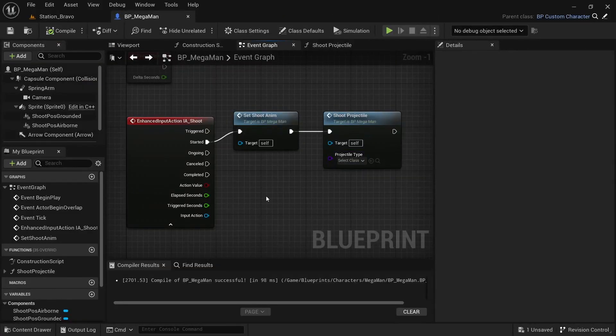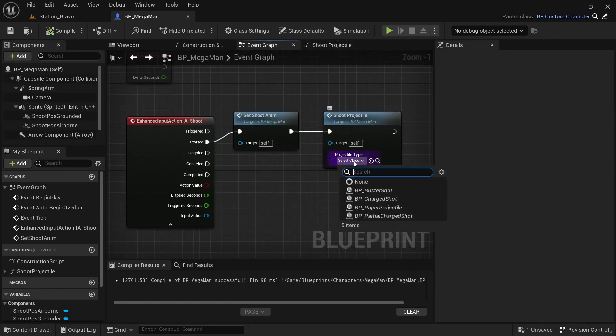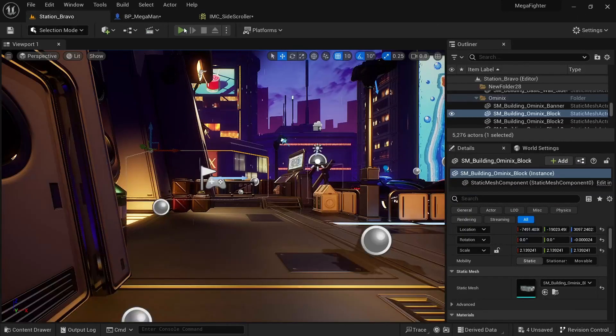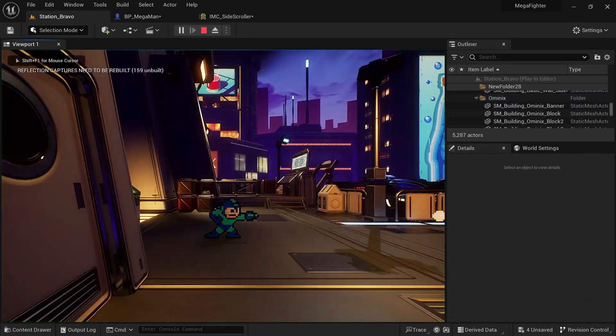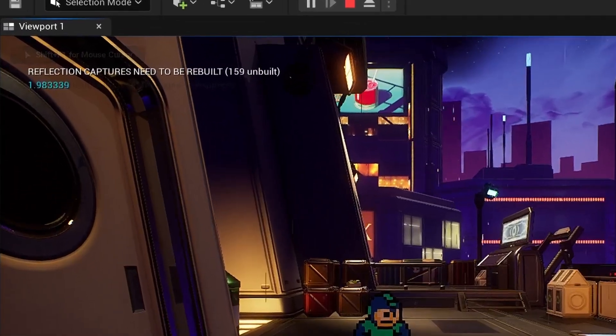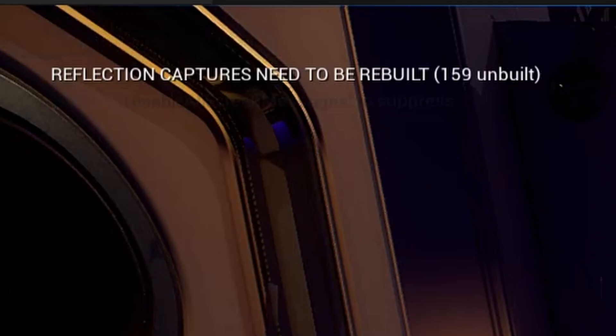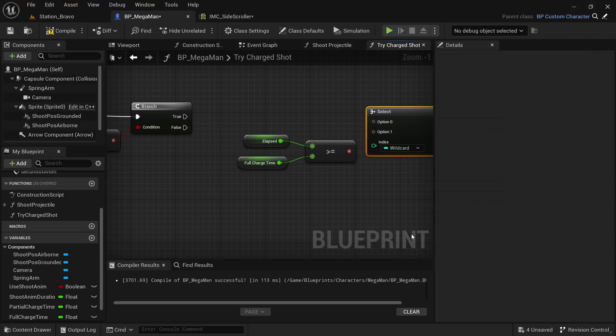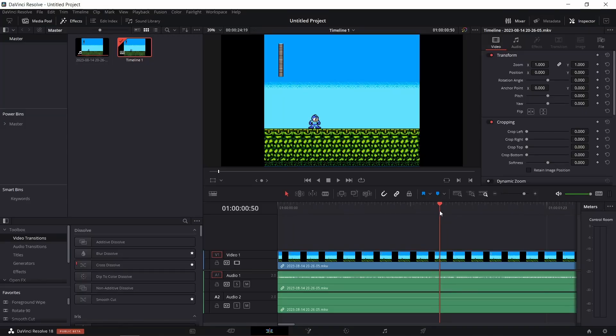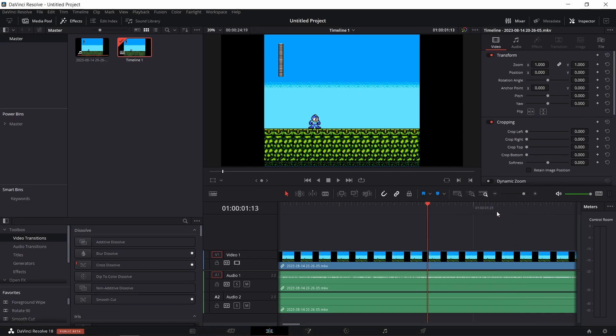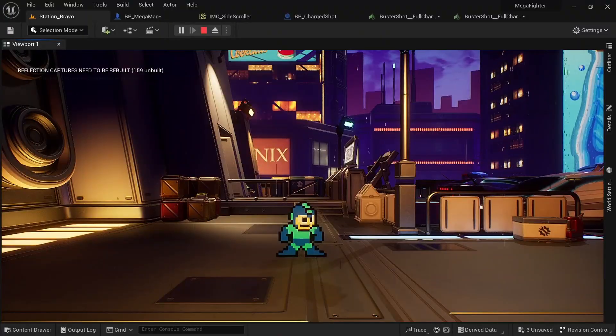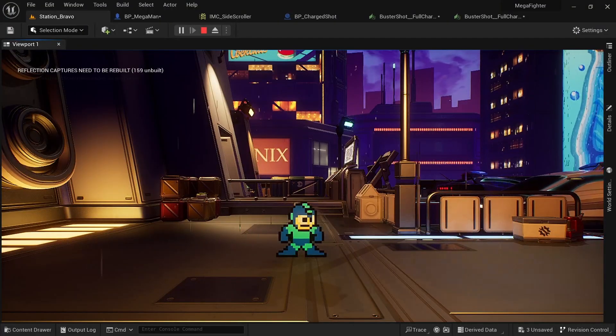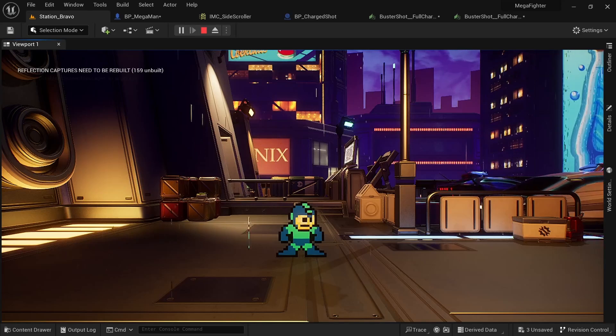Next on the menu was creating the charge shot ability. First I cleaned up my logic for shooting so I have a function that lets me pick which projectile type to spawn. One great thing with the enhanced input action system is that it allows us to easily capture how long a button was held and when we let go of it. When using a print string I can see how long we were charging, so I can use this number to determine if we get no shot at all, the partially charged shot, or the fully charged shot when letting go. Looking back at my recorded footage, it takes 50 frames for the partially charged shot and about 115 frames for the fully charged shot. Then I just had to plug in these values and decide which projectile to spawn based on how long the button was held.